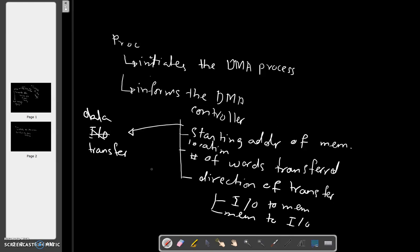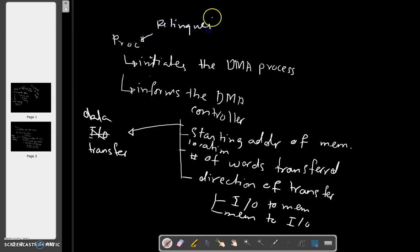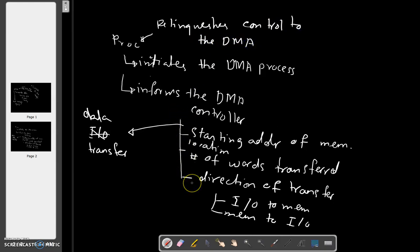After initiating the DMA transfer, the processor suspends the program that initiated the transfer and continues with the execution of some other program. After the program has been initiated, what does the processor do?